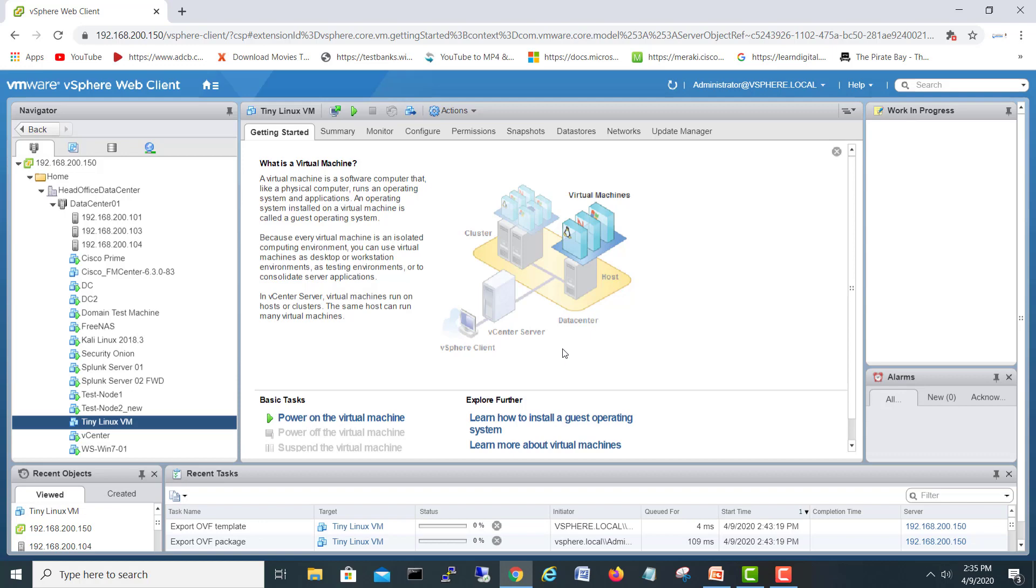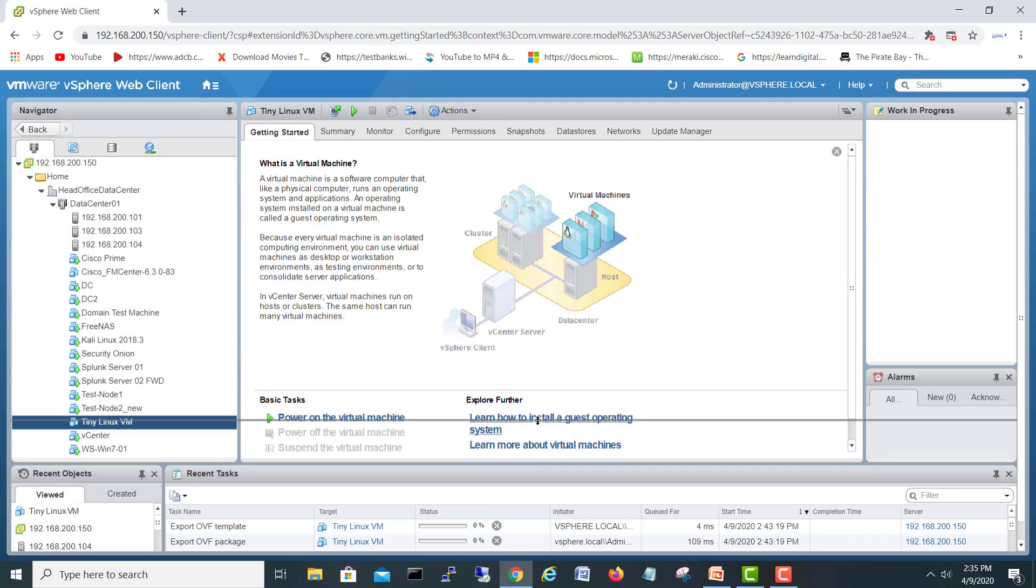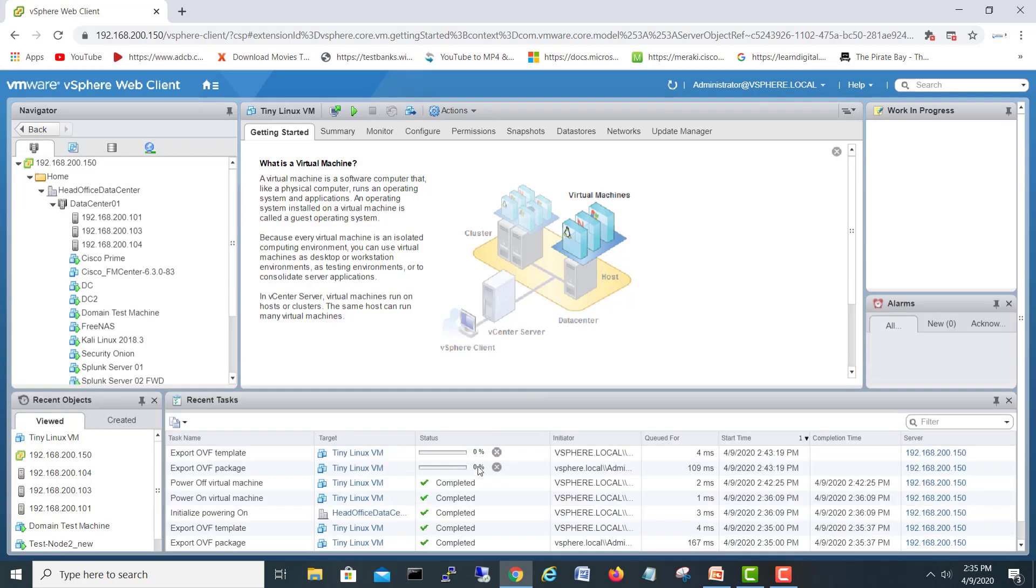It will start downloading the OVF. Okay, here it is.